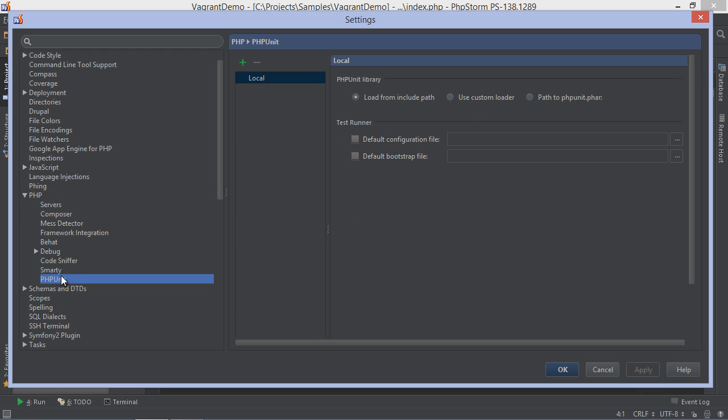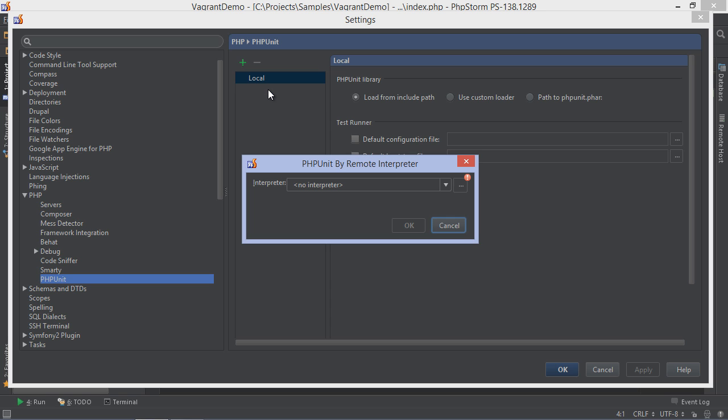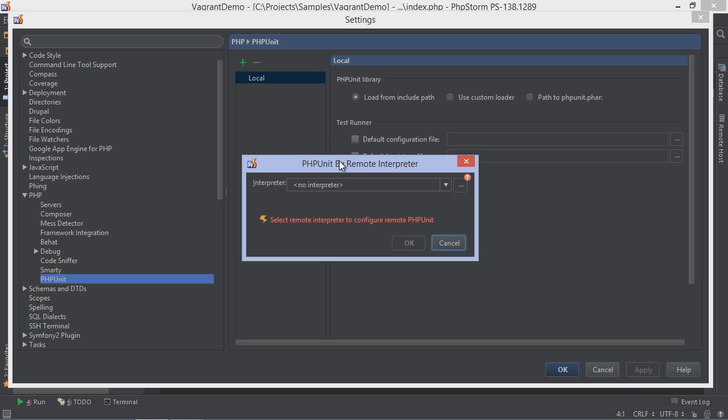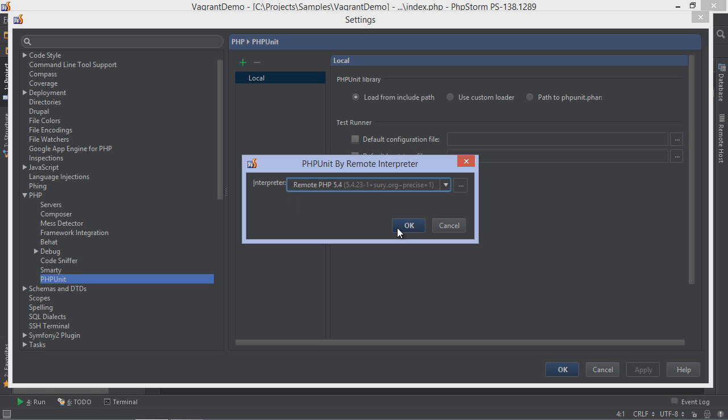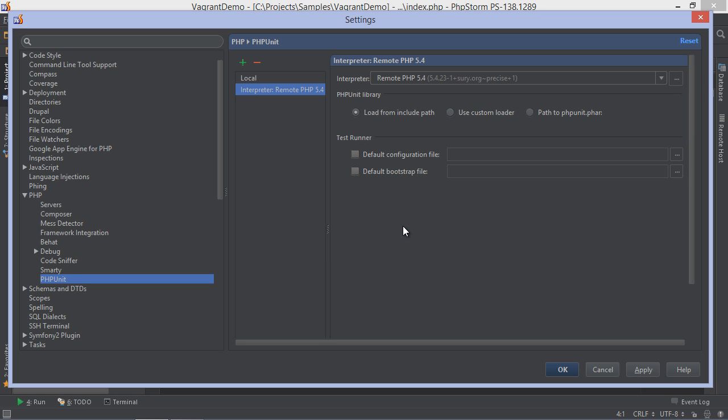Let's add new PHPUnit settings and configure it by remote interpreter. We will have to specify the interpreter we want to use and then configure how PHPUnit should be loaded. If the remote host has PHPUnit installed using Pear or is somehow in the include path, we can pick that option.